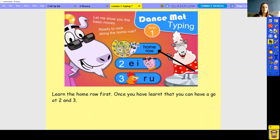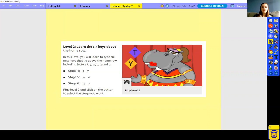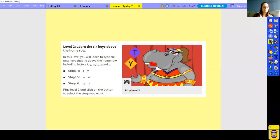Once you've finished level one, we're going to look at level two — the six keys above the home row. We're going to learn the letters T, Y, W, O, Q, and P. Stage four will be T and Y, which are in the middle of your keyboard just above G and H — your index fingers will find those. W and O are above the home row — probably your ring fingers. Q and P will be your pinky fingers.